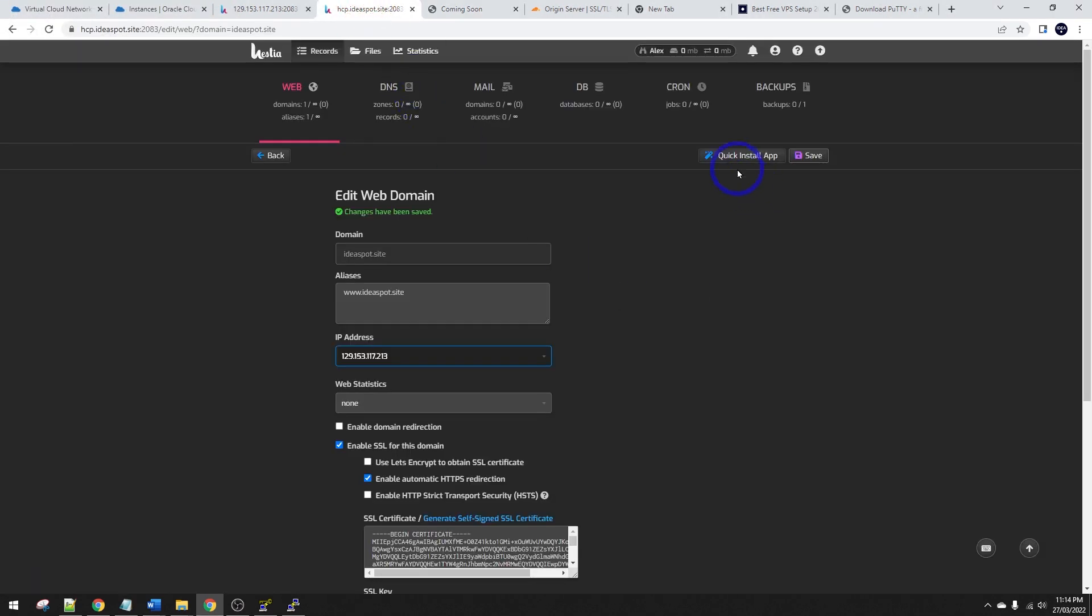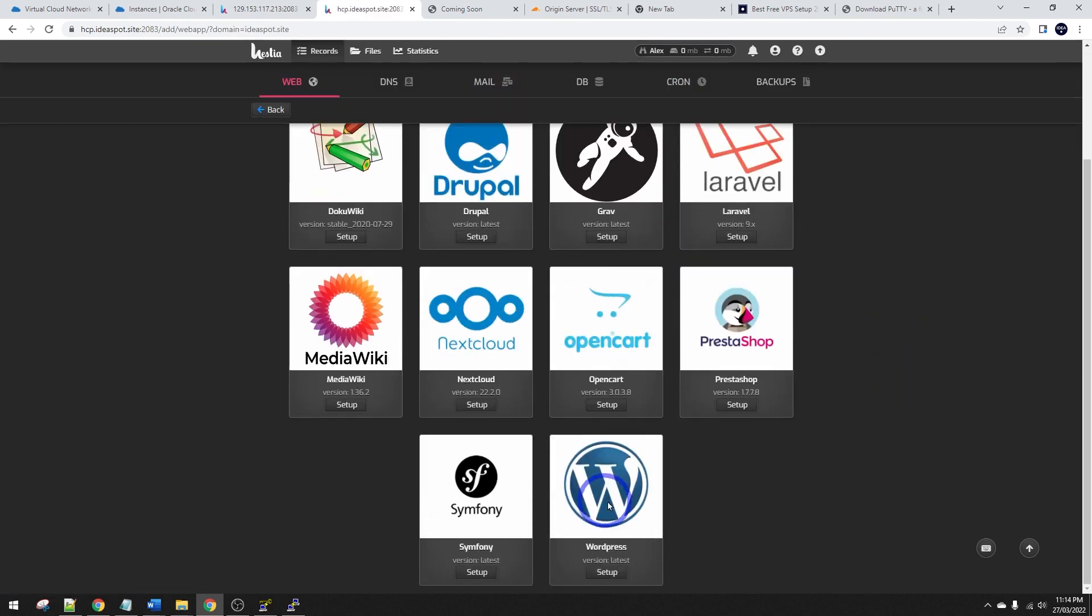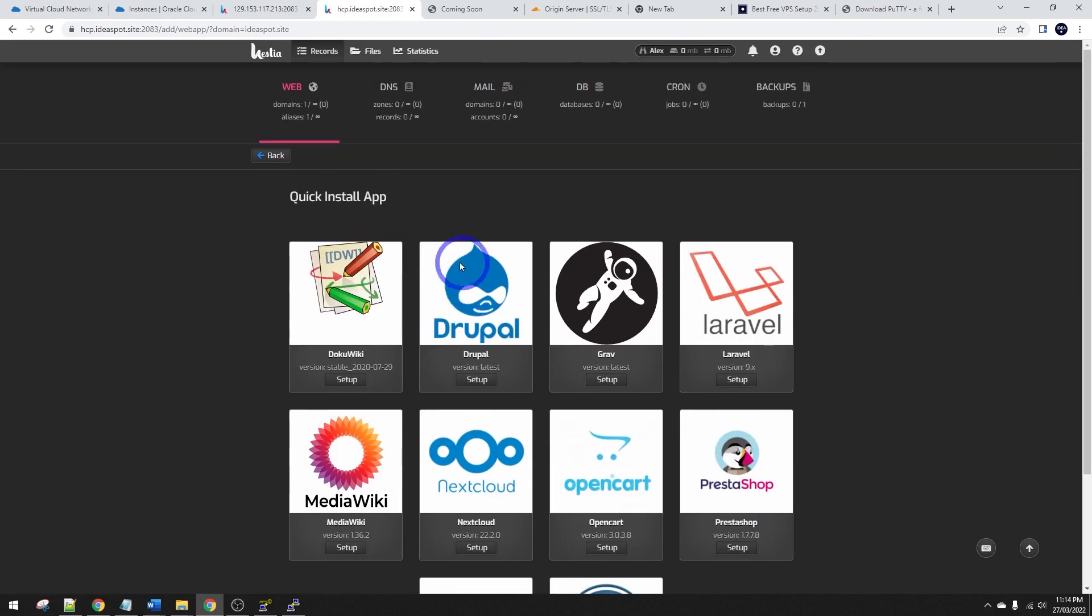From here, you can basically install apps as well. So go ahead and install WordPress or Drupal or Nextcloud or whatever you're interested in and have fun.